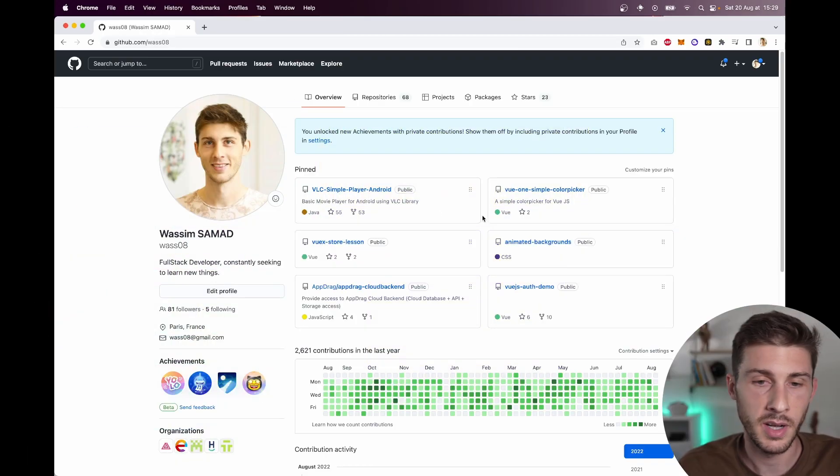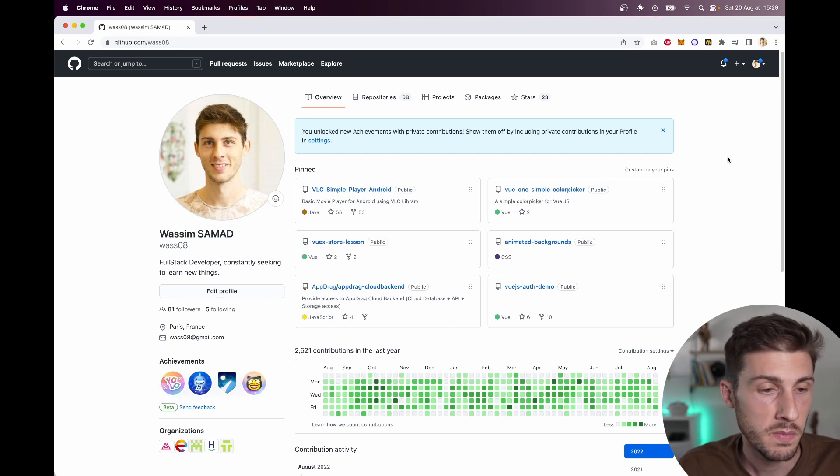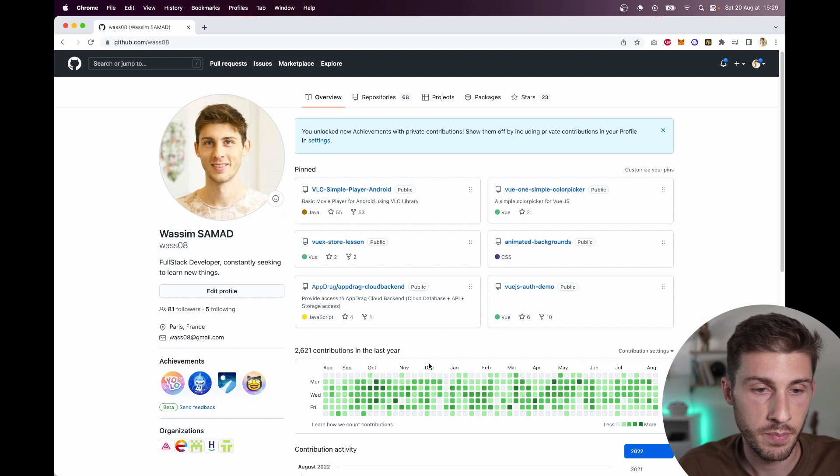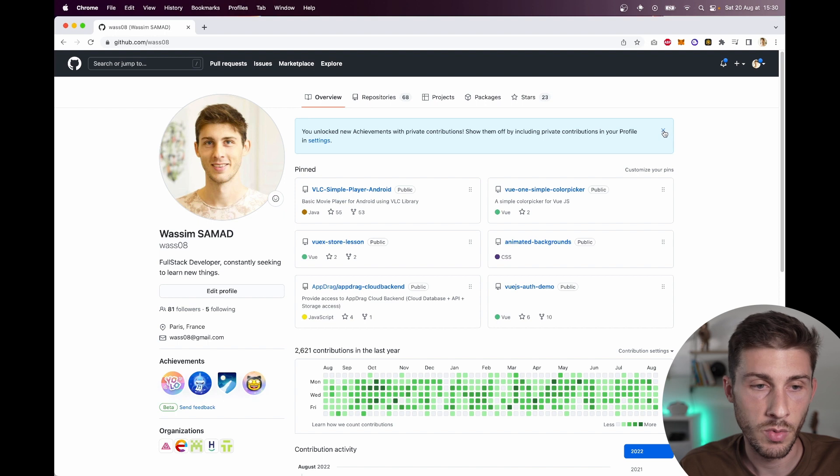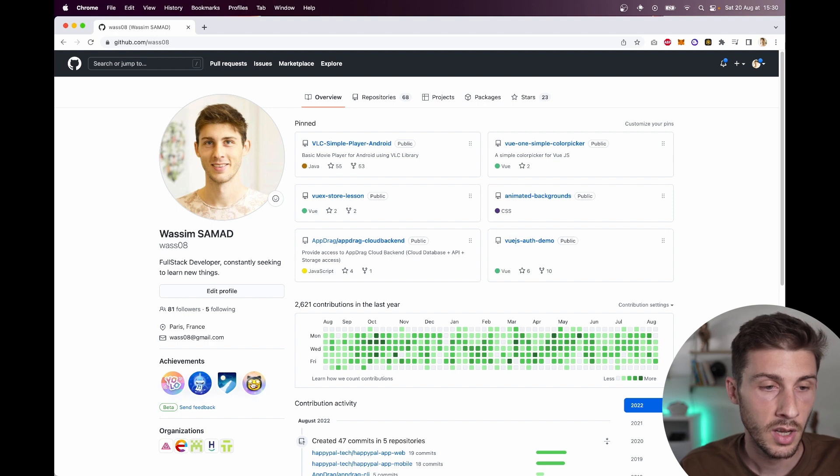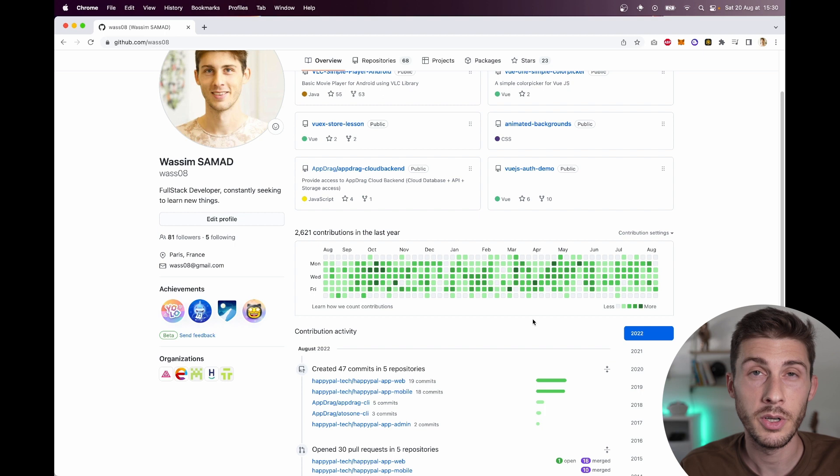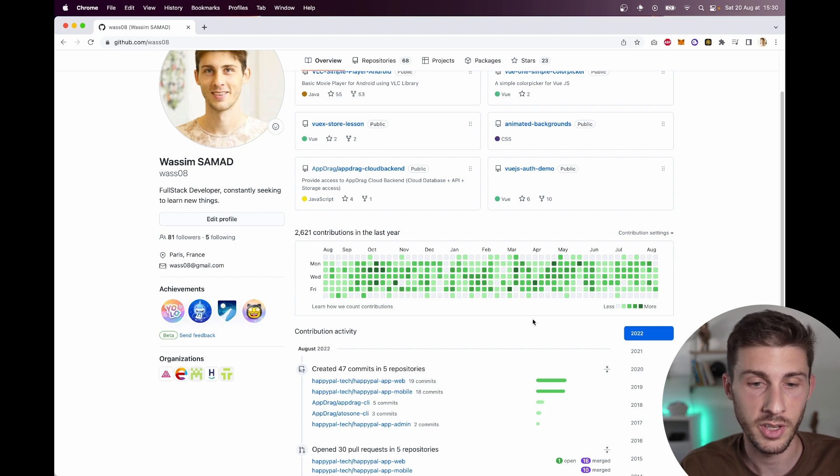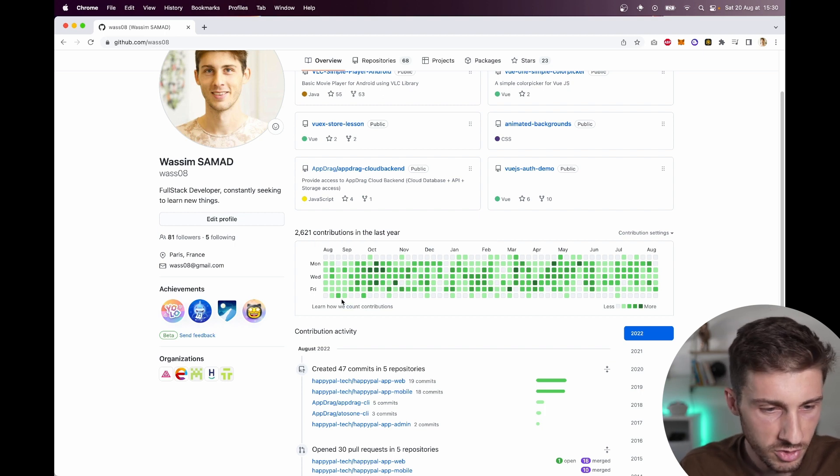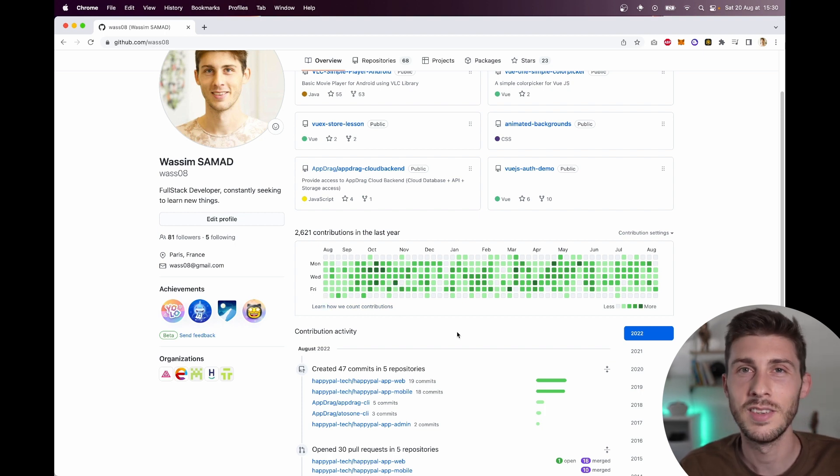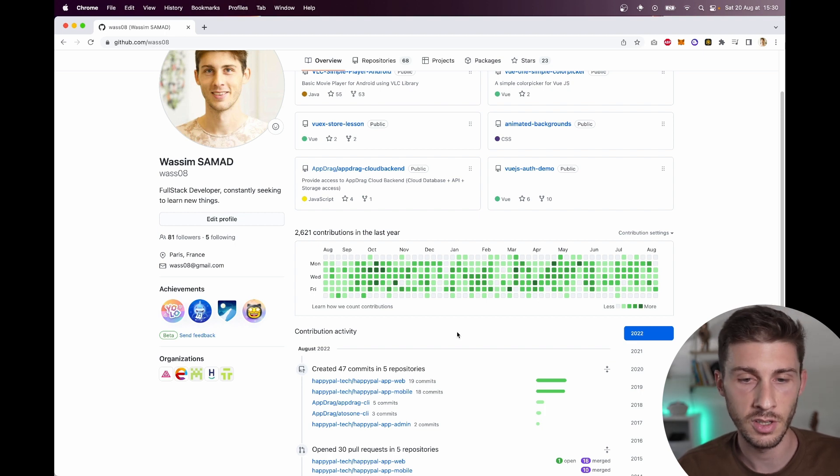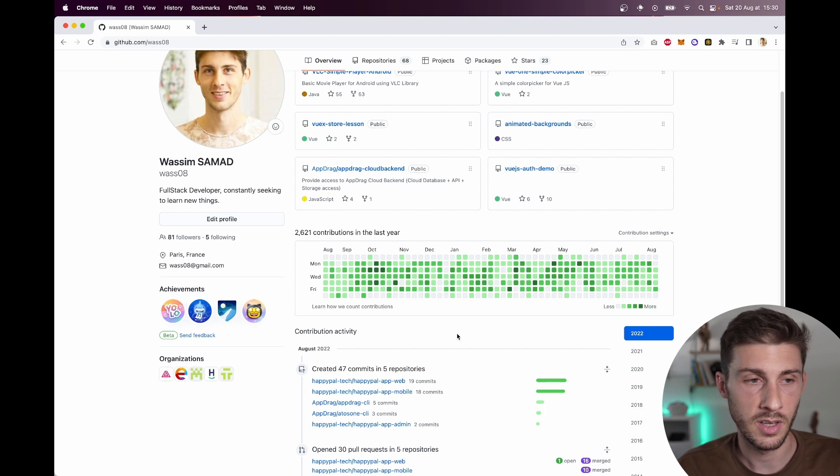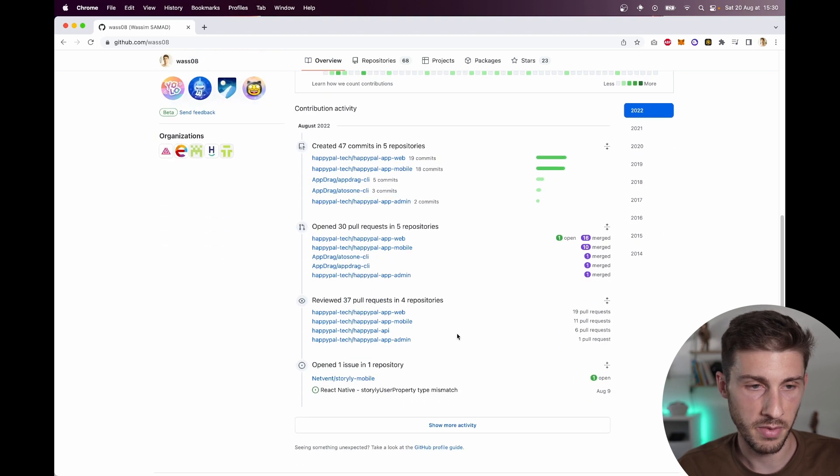This is my GitHub profile, I never touched it. You can just see my projects, my pinned projects. I don't even know if I already pinned some. There's a warning saying I have achievements. So those are the achievements here. And you have my contributions. You can see I worked a lot this year. Should take some holidays.